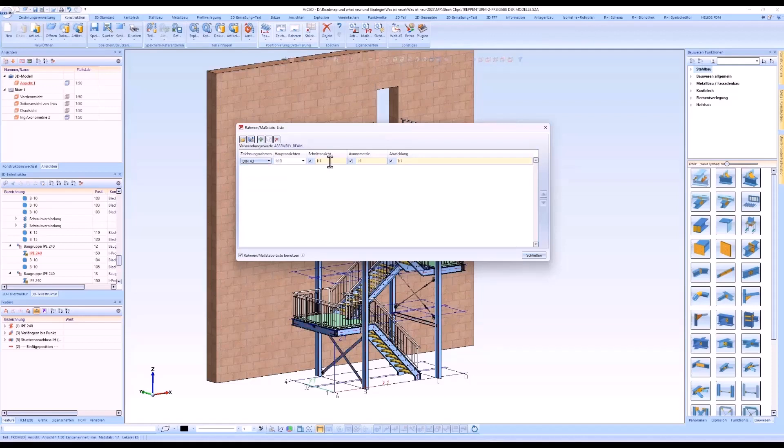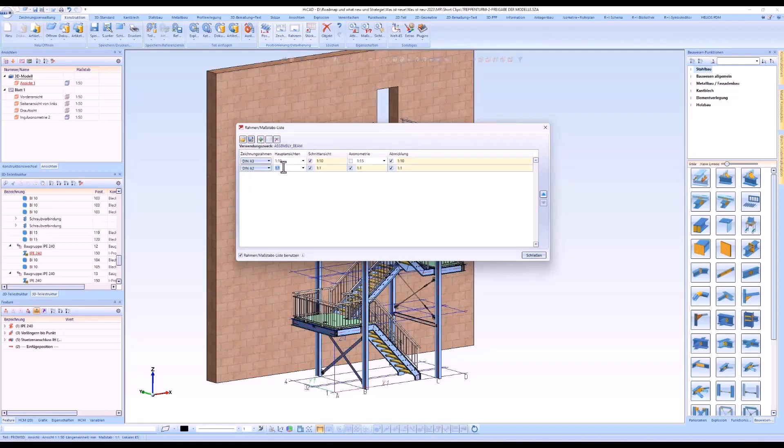For the usage type assembly beam, these are the settings for DIN A3 and DIN A2 drawing frames. The view scales for the main views are 1 to 10 and for the axonometric views 1 to 15.